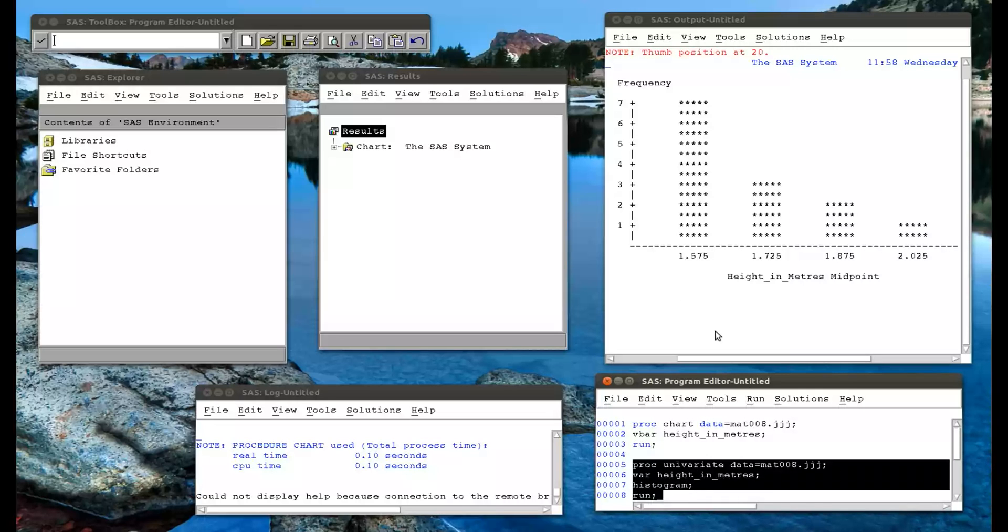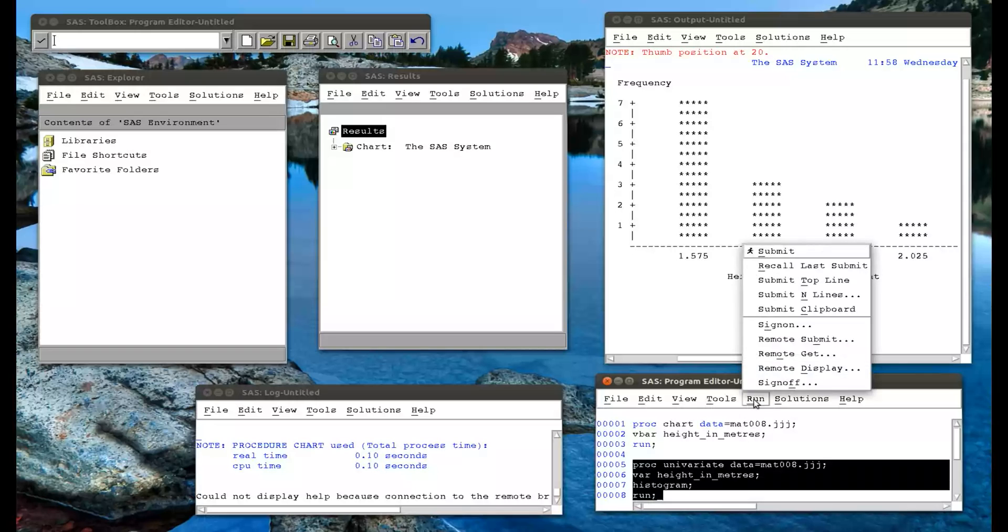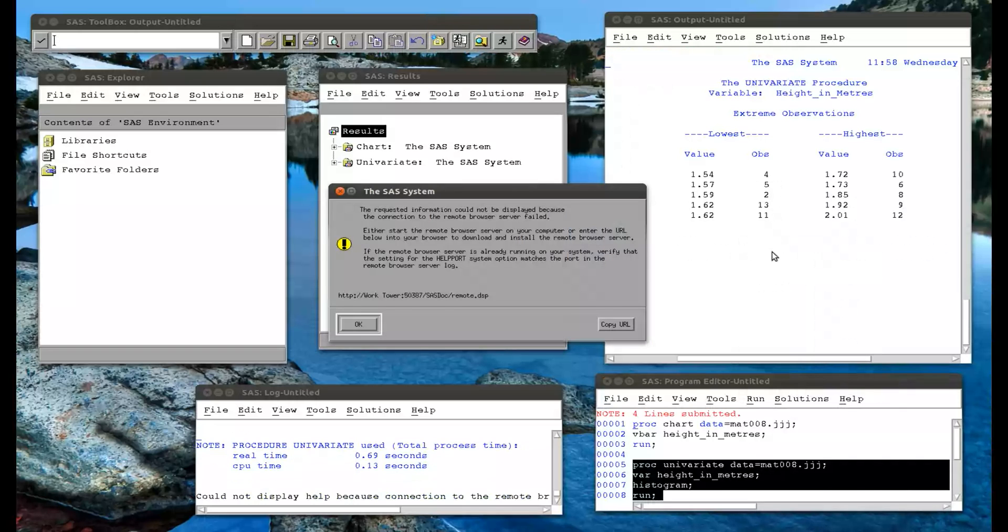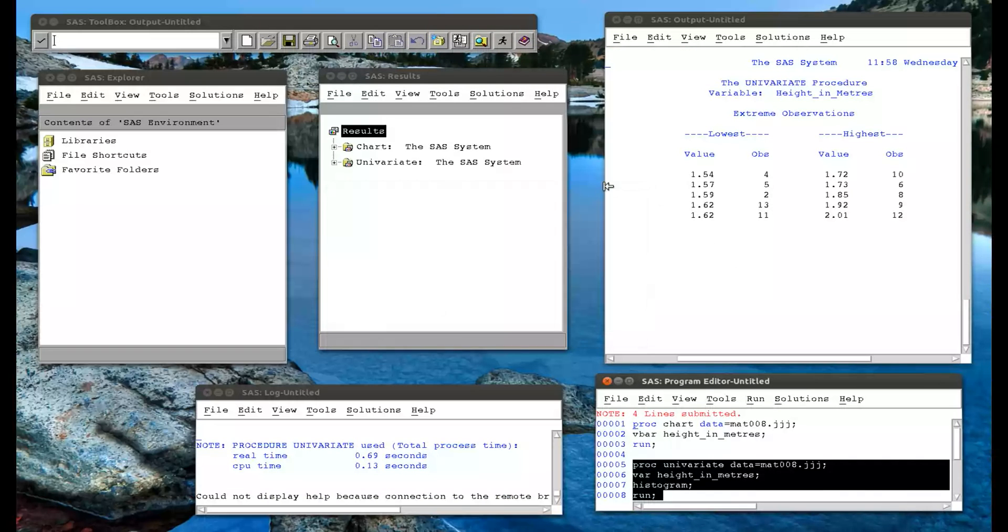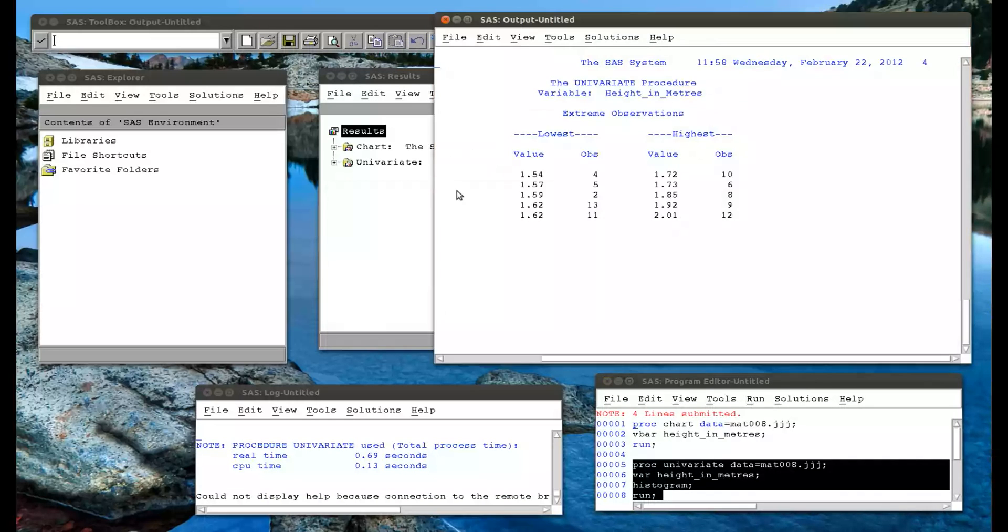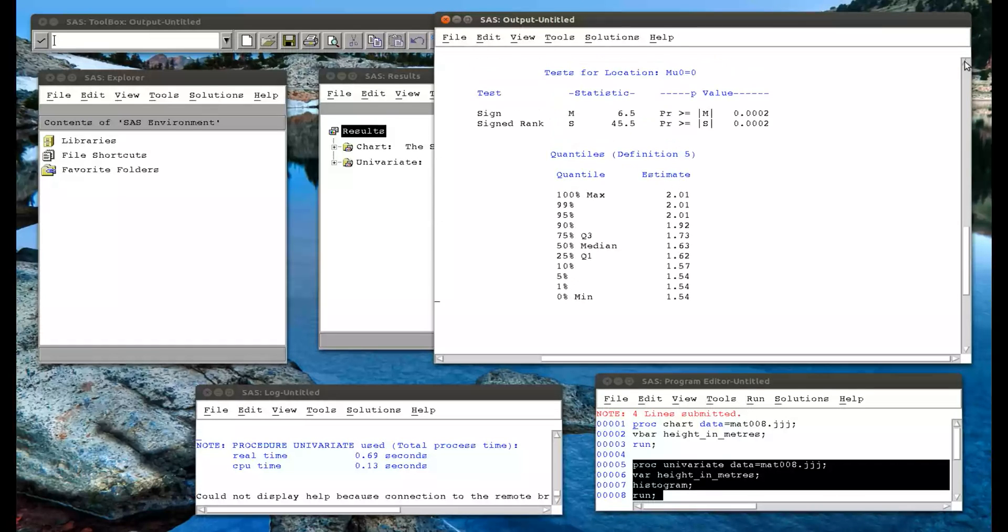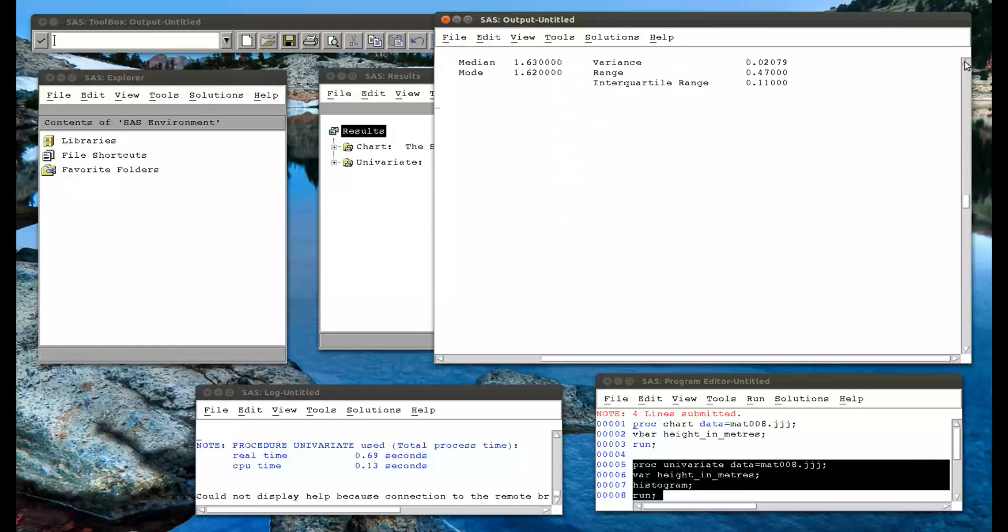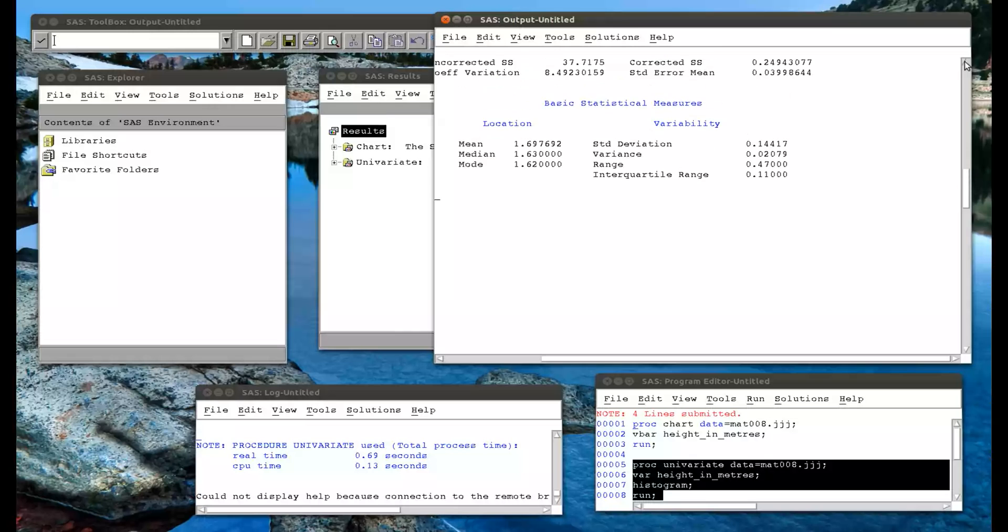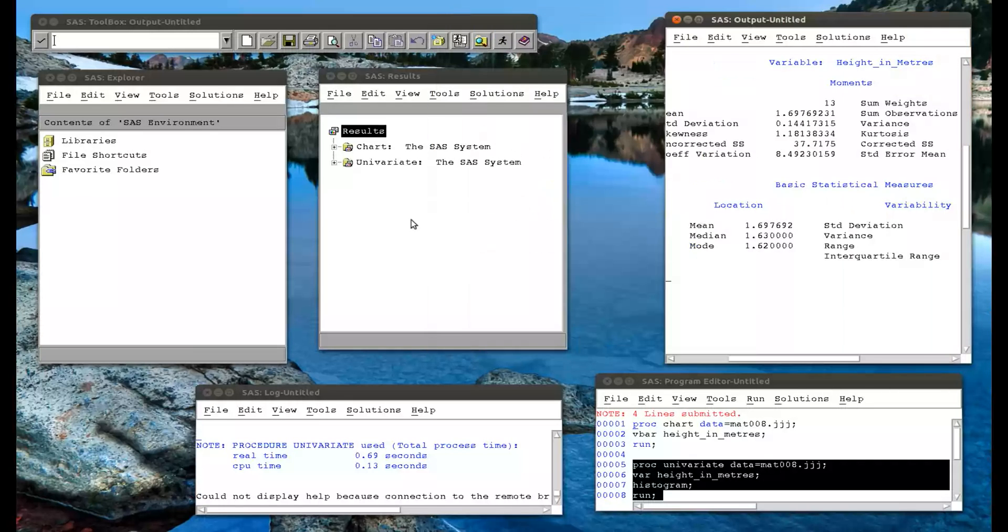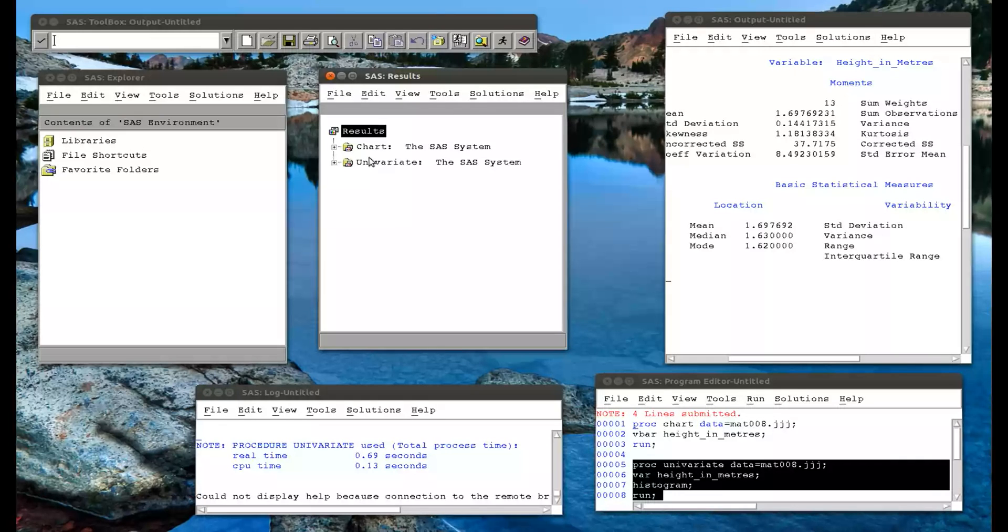And if we run that, first of all, what comes up is all sorts of things relating to the univariate procedure that we've seen before. But if we actually go to our results pane, we haven't used this much so far. But if we go to our results pane, we actually see everything.